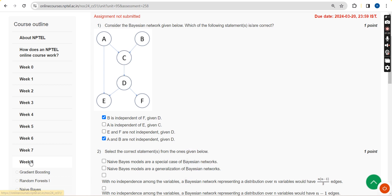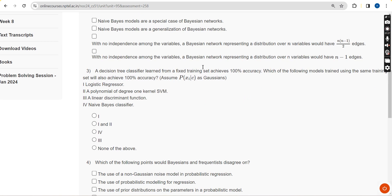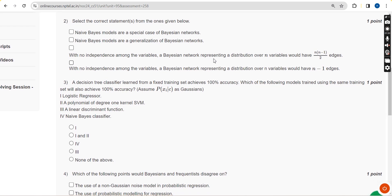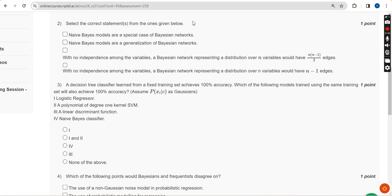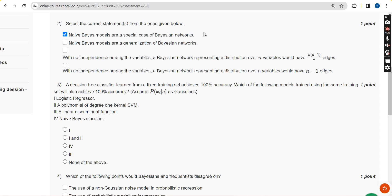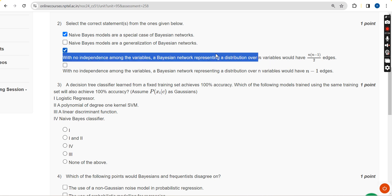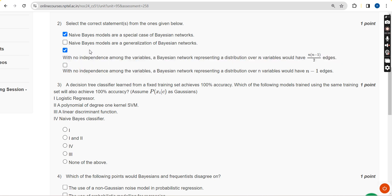Moving on to the second question: select the correct statements from the ones given below. For the second question I have got two probable solutions. The first one is option A — Naive Bayes models are a special case of Bayesian networks — and the other one is option C. So mark option A and option C as the correct probable solutions for the second question.